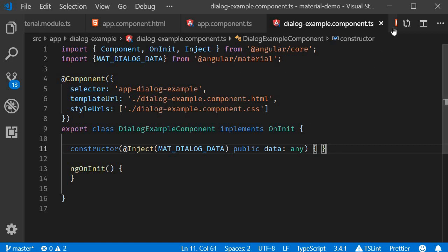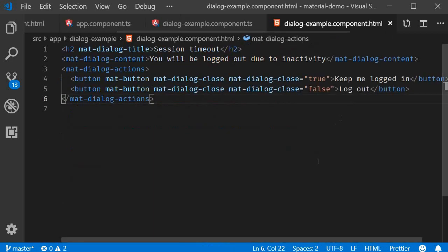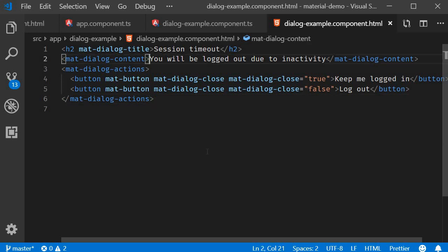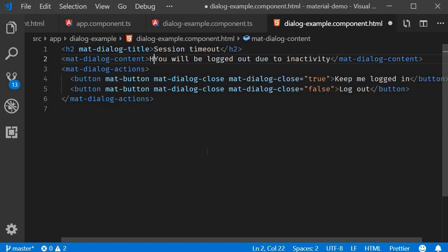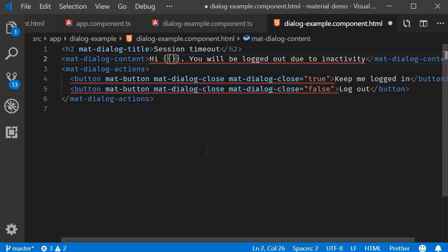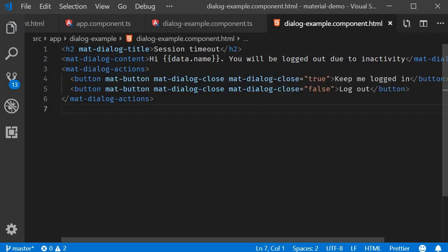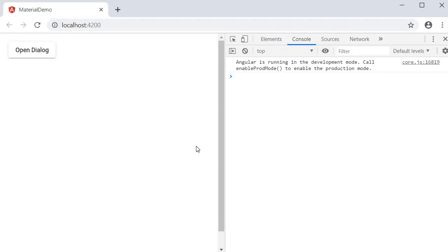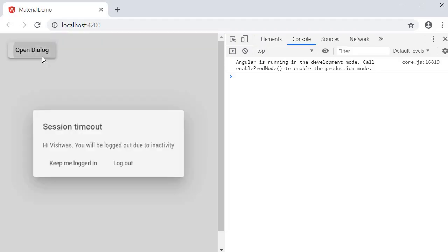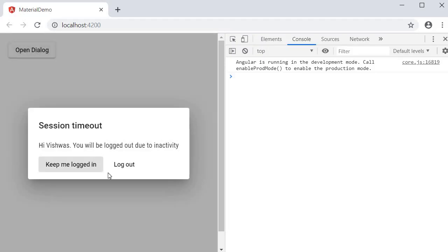Now in the dialog component HTML, we can simply interpolate the data object. So in mat-dialog-content, I'm going to add 'Hi {{data.name}}'. If you now go back to the browser and click on open dialog, you can see that content says 'Hi Vishwas, you will be logged out due to inactivity.' So we are able to pass data to the dialog component.